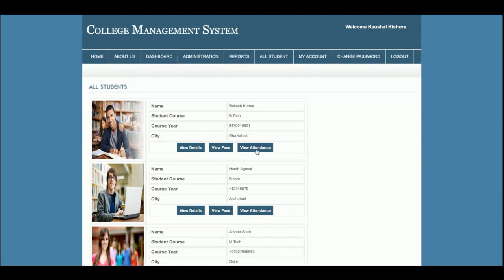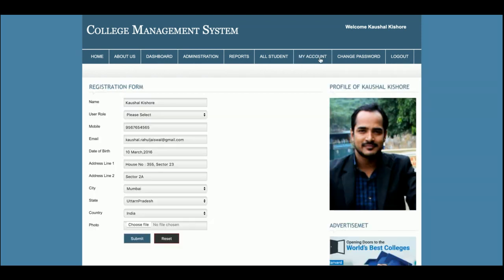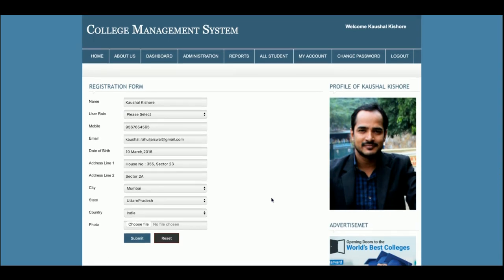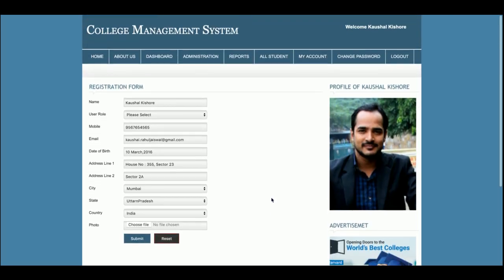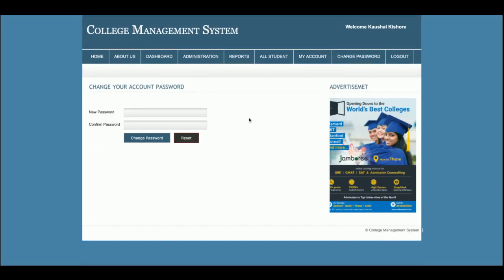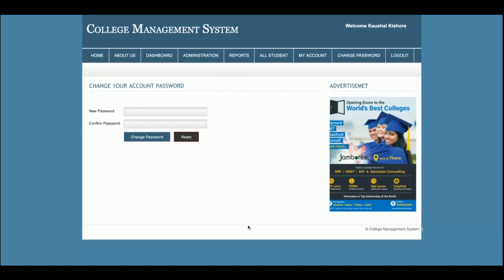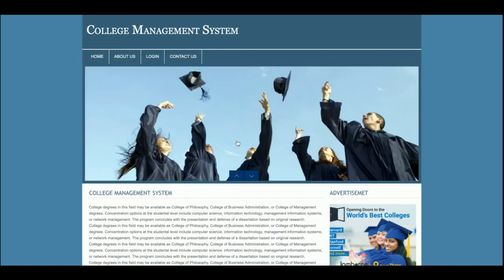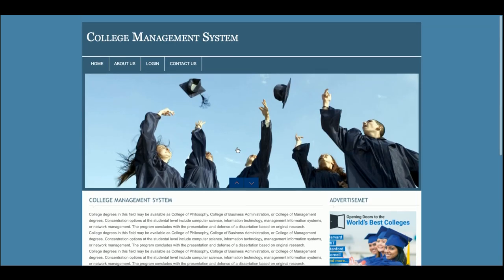This is the My Account section where admin can update their account details — this is the admin account, not a student account. This is the Change Password section where admin can update their password. From Logout, once admin logs out they will not be able to access any internal pages.